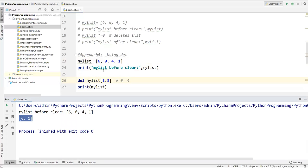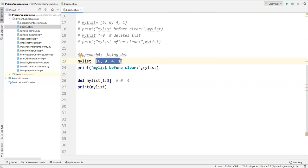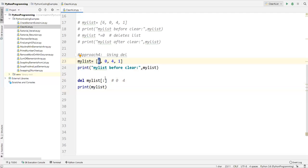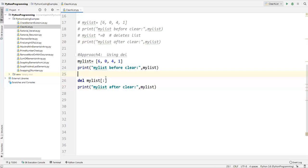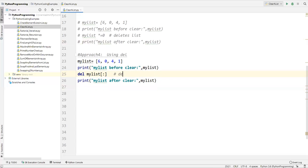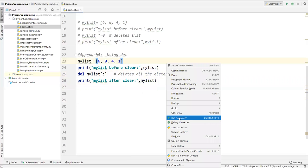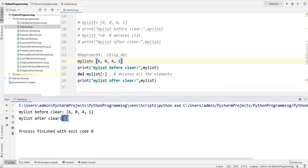But I want to clear all the values, not just the middle ones. So instead of specifying start and end, I just say del my_list[:] — only a colon. If I don't specify a starting index it starts from the beginning, and if I don't specify an ending index it goes to the end of the list. This removes everything. After deleting all elements I print my_list again — before clearing you see the values, after clearing there are no values.